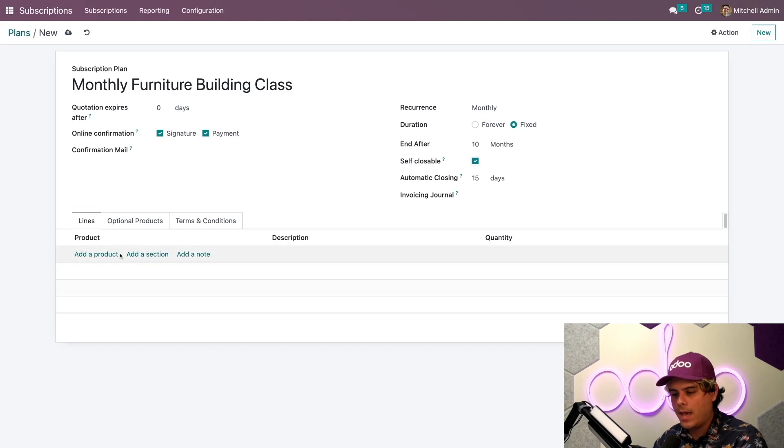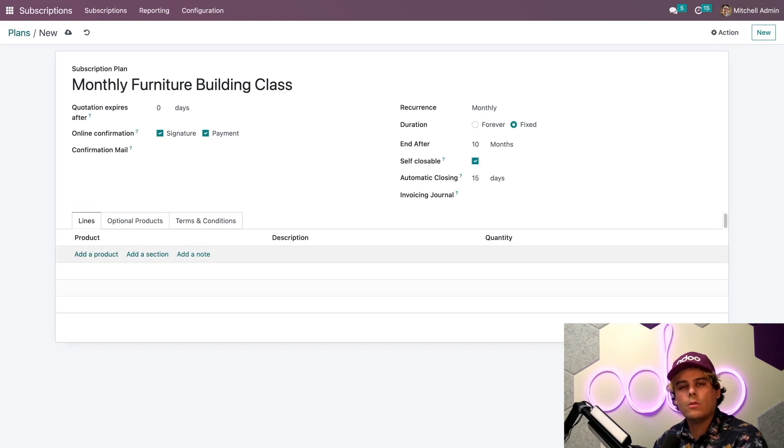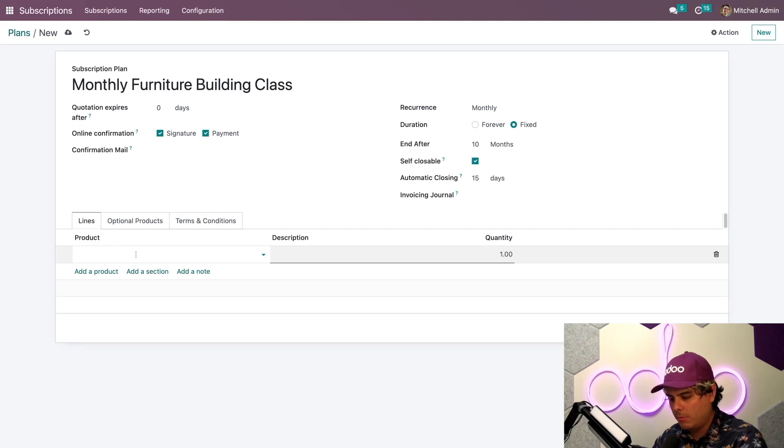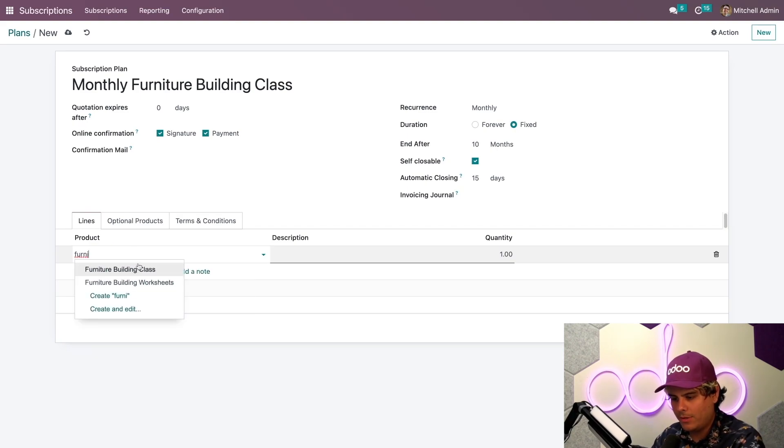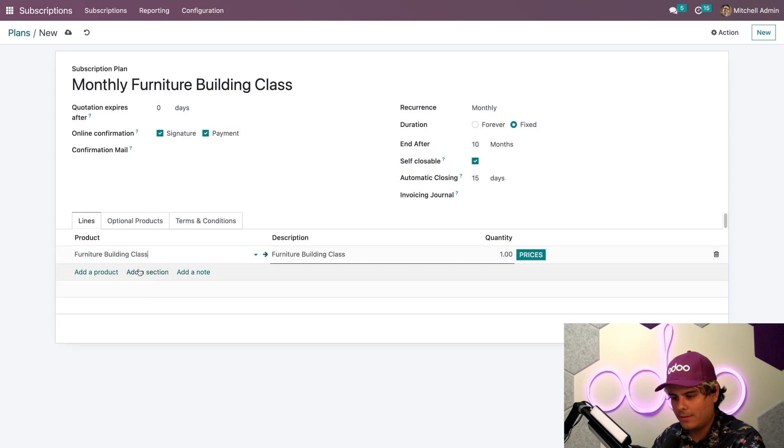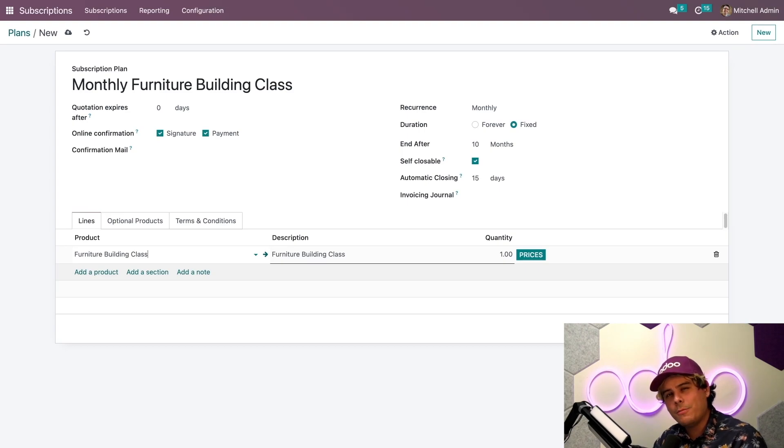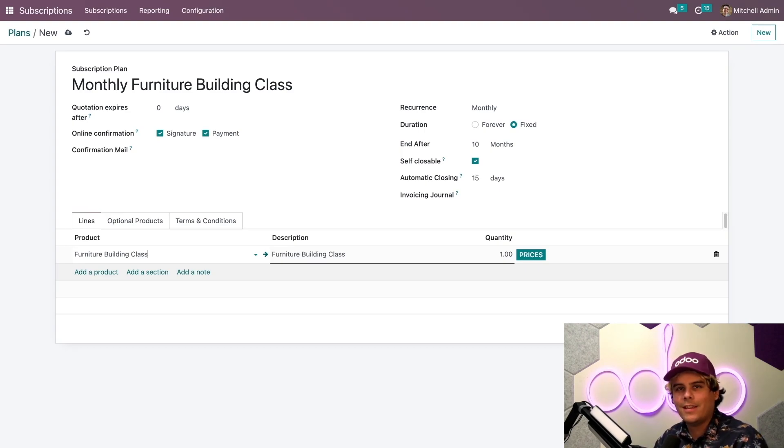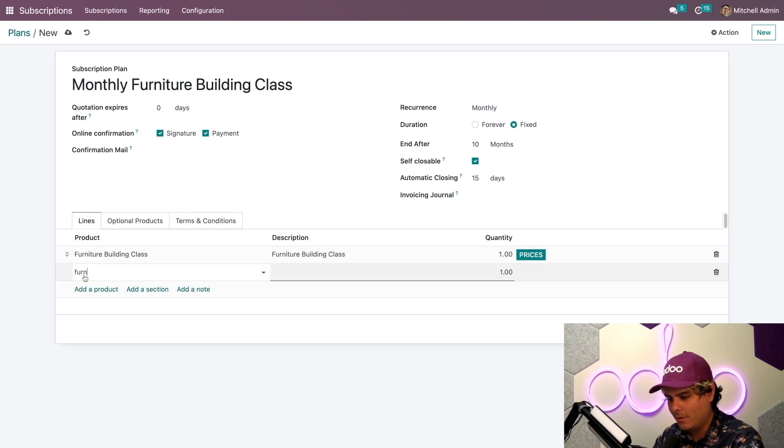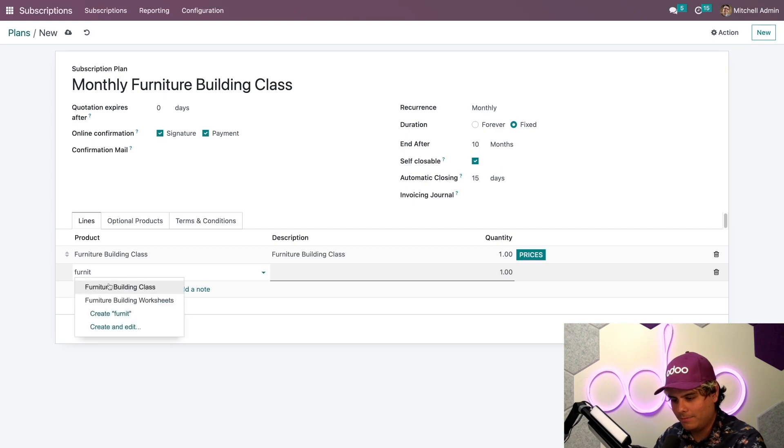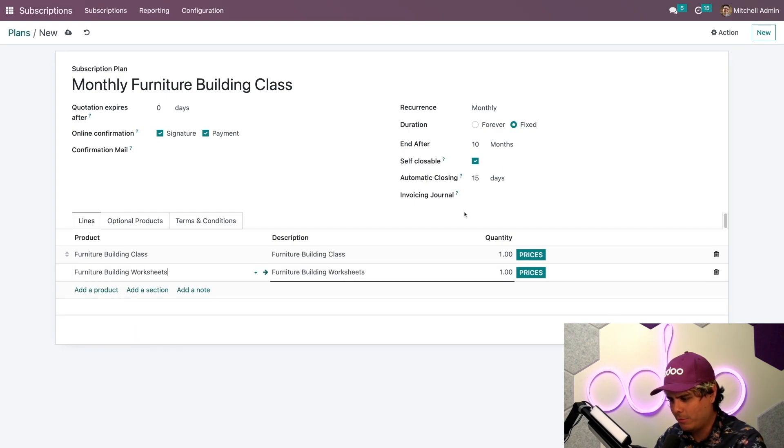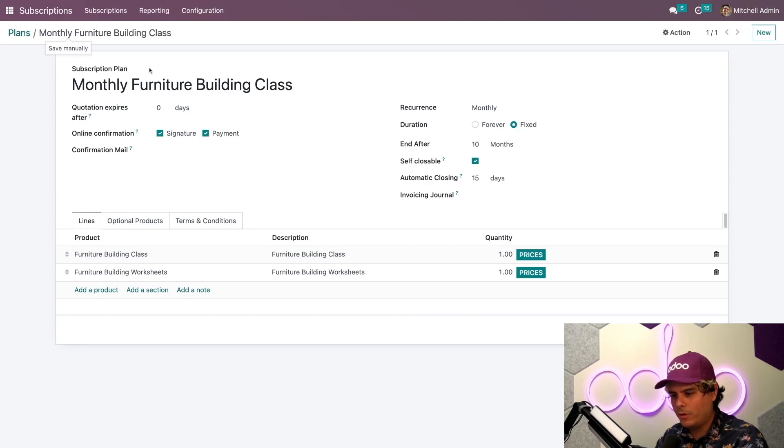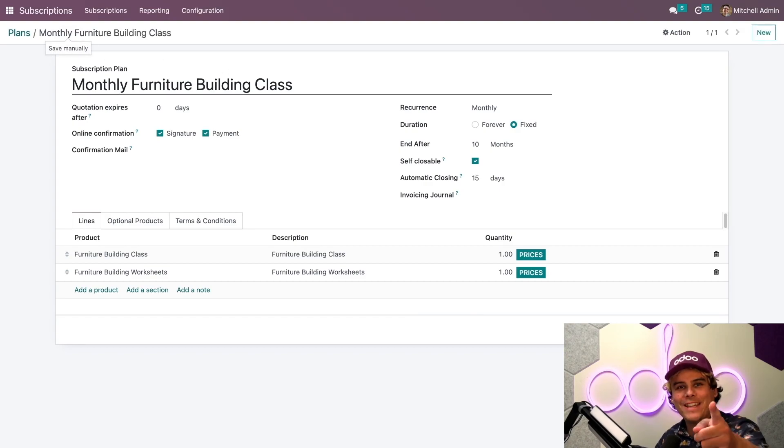We just need to add all the products that we want to sell together in the order line. We're going to select add a product. And which one did we want? Furniture building class. Didn't we say we had something else as well? We were bundling things. We also want to add another product, which is the furniture building worksheets. We have these set up. Quick manual save. And we're all set up and ready to sell subscriptions.